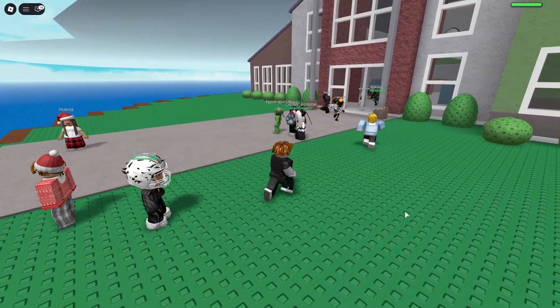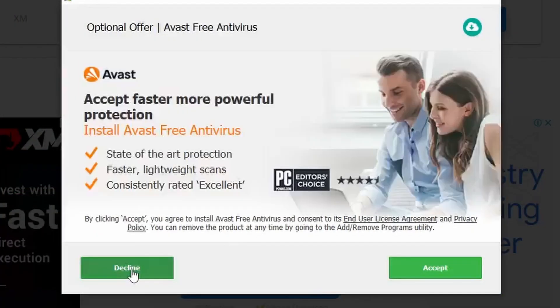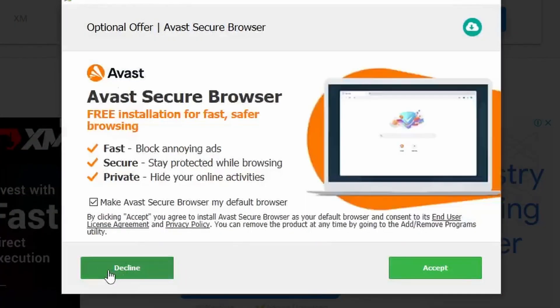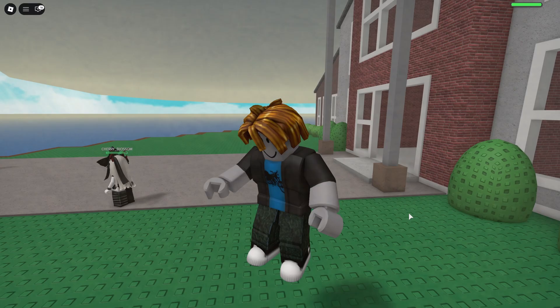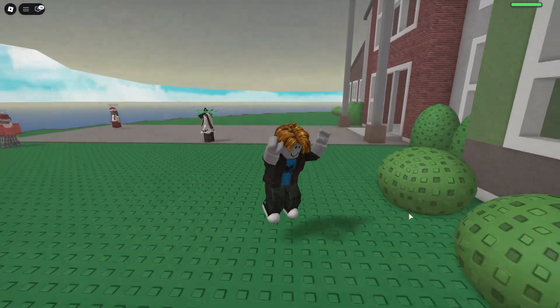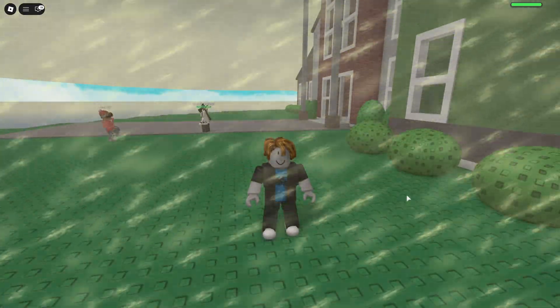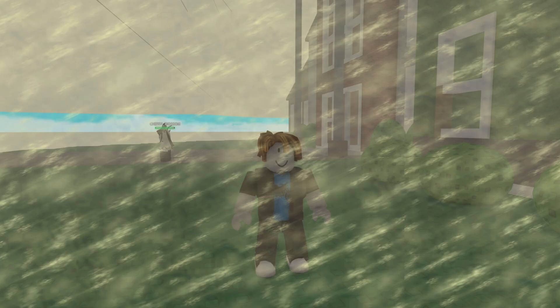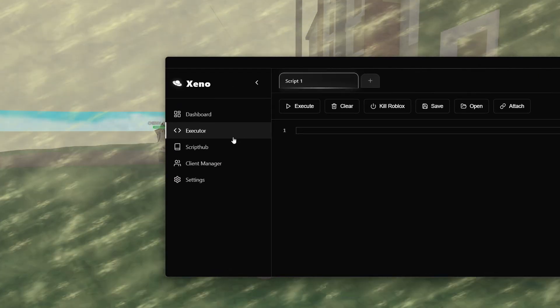After that, it's gonna open a file. You can accept the offers or refuse them — I usually refuse them to not download anything I don't want, for example Google Chrome and other browsers. And then it's gonna give you a link that you have to copy and paste again here on this bar, and it's gonna download you this file. Xeno. Double click on it — this is the exploit.